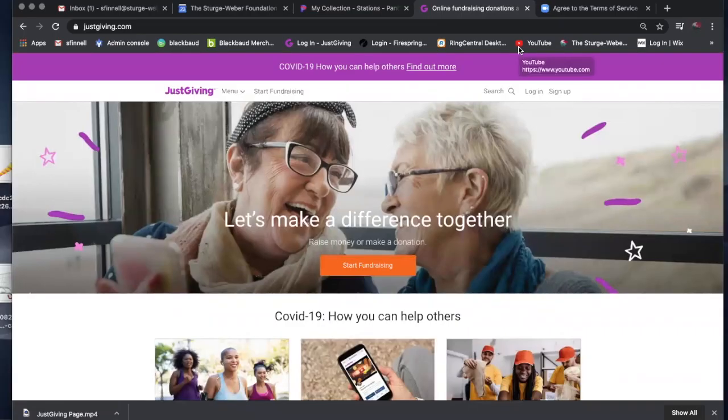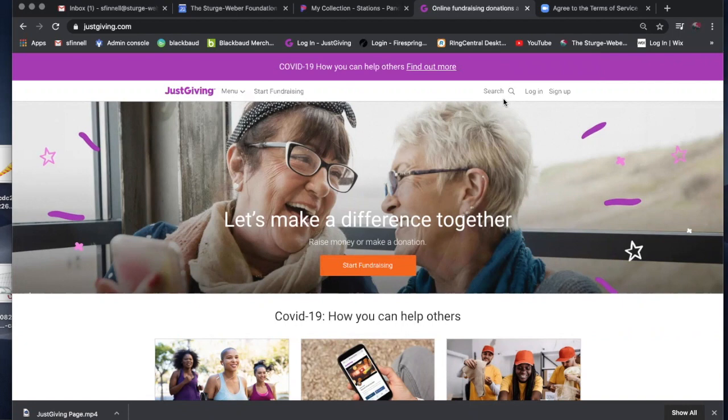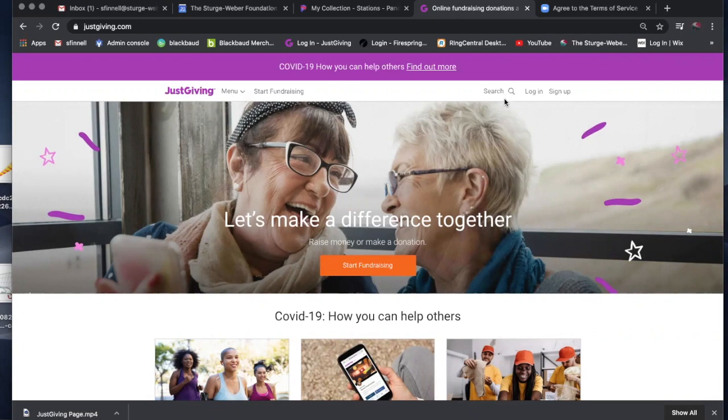Hey, good morning. This is going to be a quick tutorial for how to do peer-to-peer fundraising on JustGiving. If you have any questions after this tutorial, please feel free to reach out to Susan Fennell at sfennell@sturgeweber.org. Her email address is also on the webpage that this video tutorial is housed on.